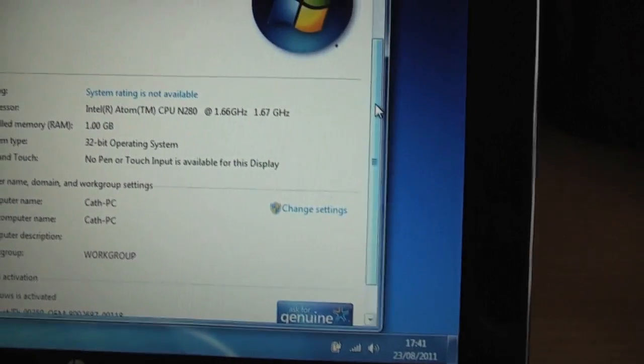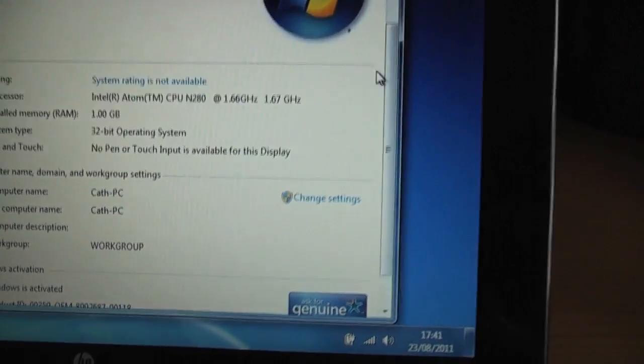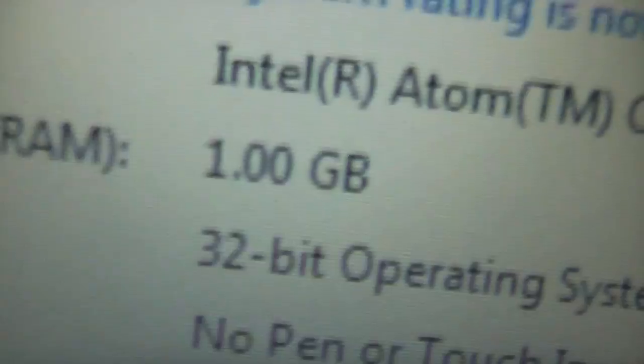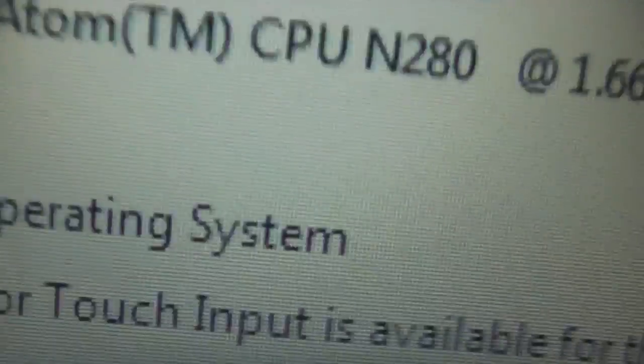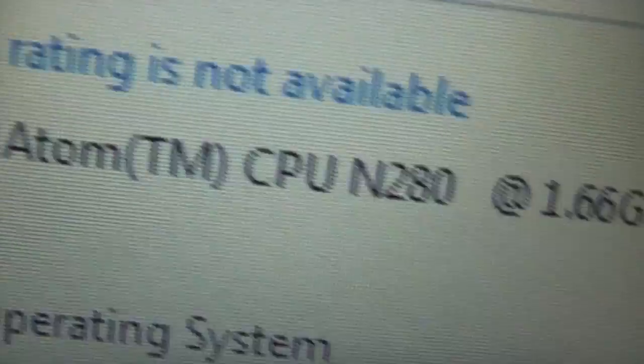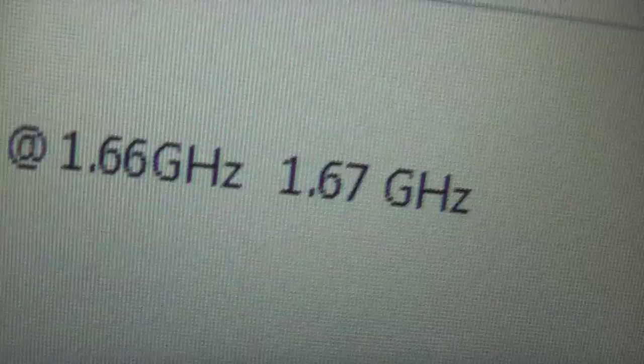And Windows is fully activated as you can see. I'm not going to scroll down to show you my product key, of course, well not my product key but anyway. Here it is, it's a nice little system. It's got a gig of RAM, Intel Atom processor, 1.66 gigahertz. It's quite nice, it's not too bad at all for a little netbook.